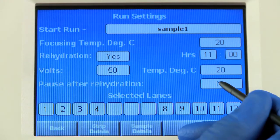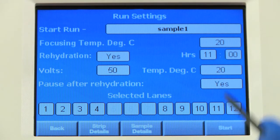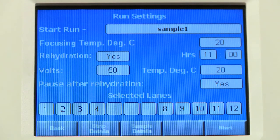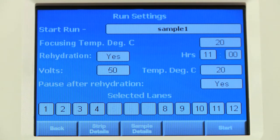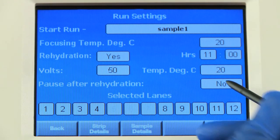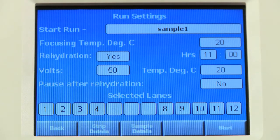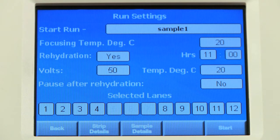You can also set a pause after rehydration if you would like to add electrode wicks before starting the run. If you choose not to use a pause, the focusing will begin as soon as the rehydration is complete.